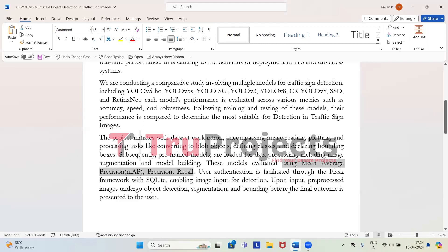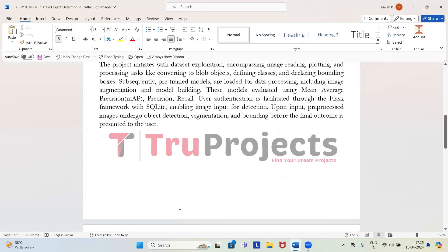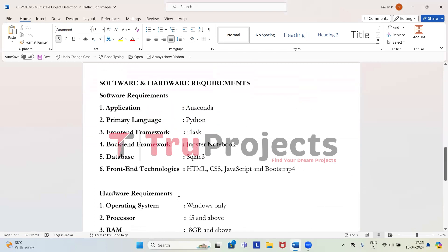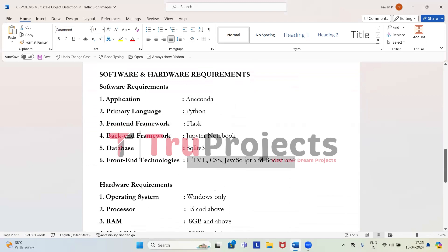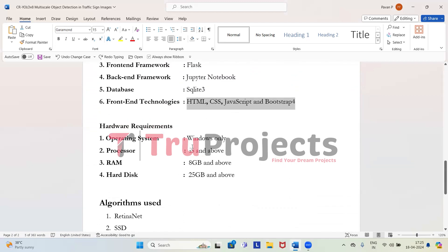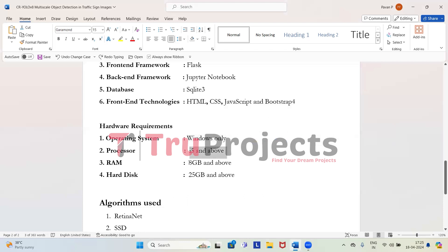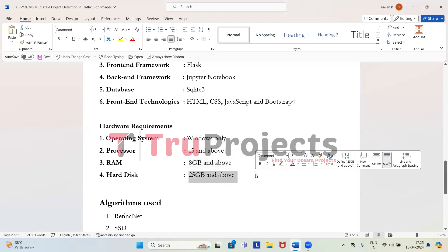We have deployed the project using a Flask-based web application which is integrated with SQLite. To implement this project, we need software and hardware requirements. For software: Anaconda, Python as the primary language, Flask as the frontend framework, Jupyter Notebook as the backend framework, SQLite 3 as the database, and HTML, CSS, JavaScript, and Bootstrap 4 as frontend technologies. For hardware: Windows operating system, i5 and above processor, 8GB and above RAM, and 25GB and above hard disk.